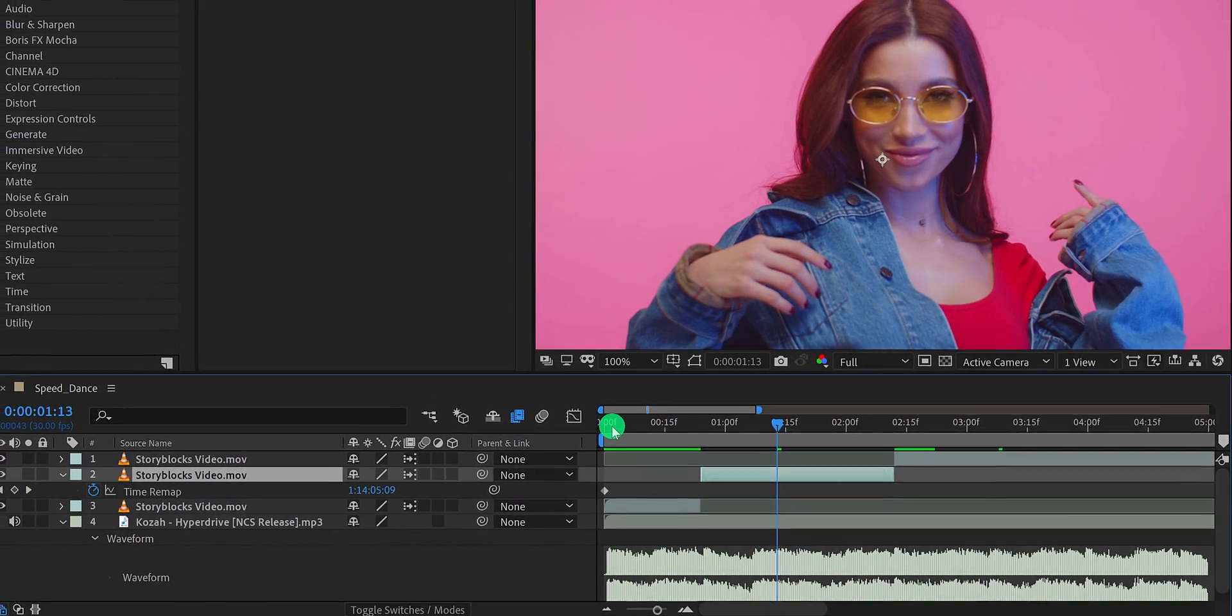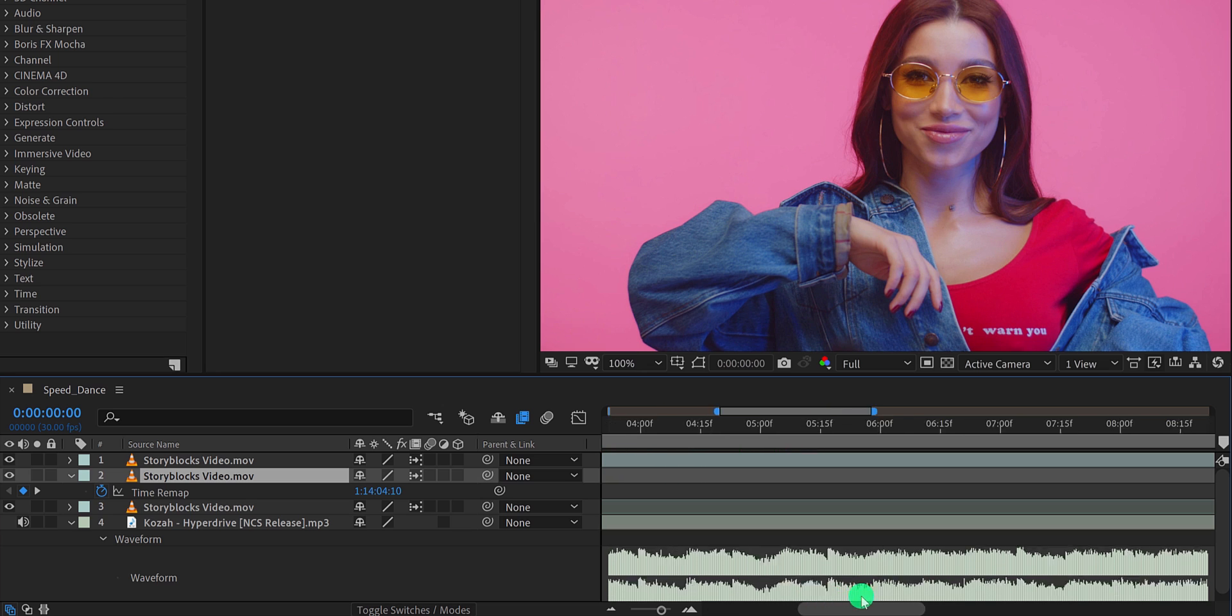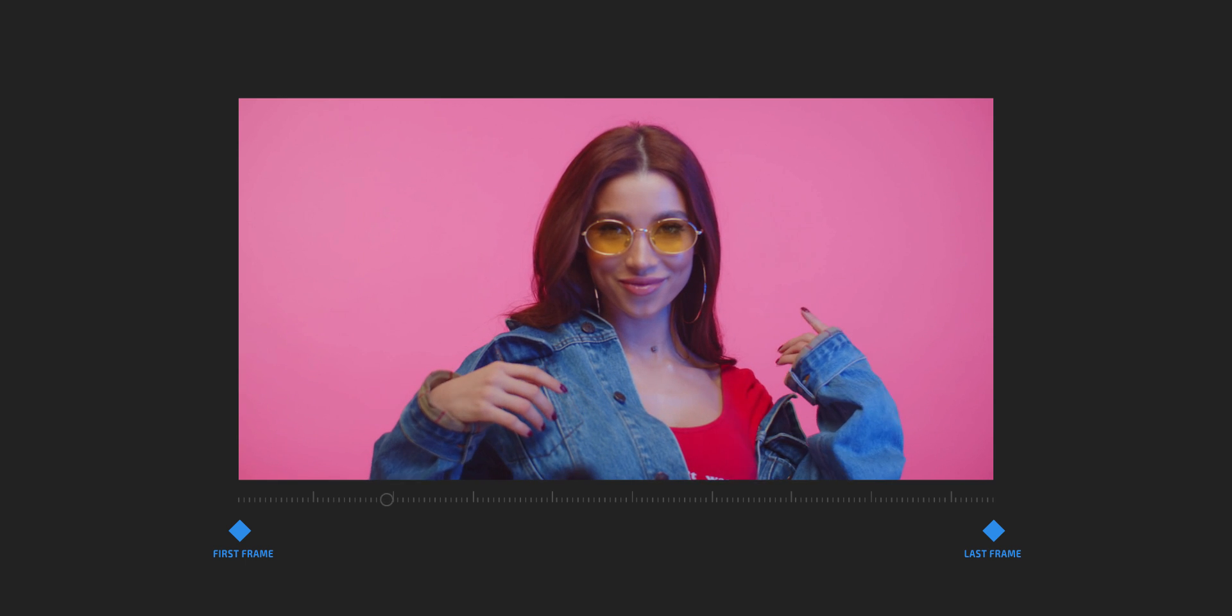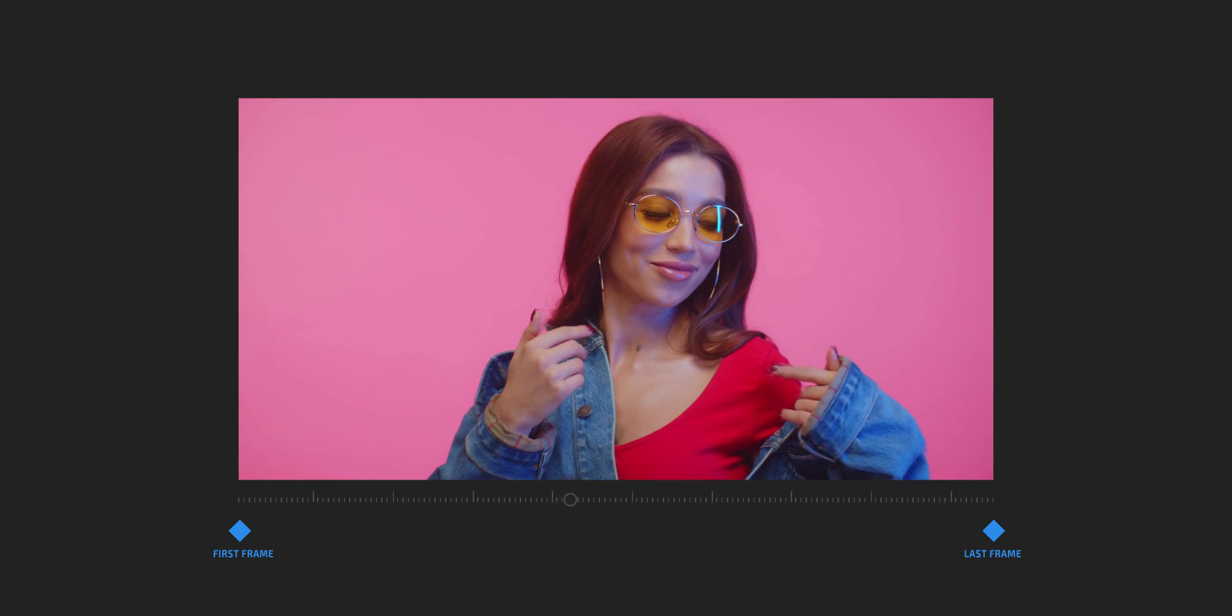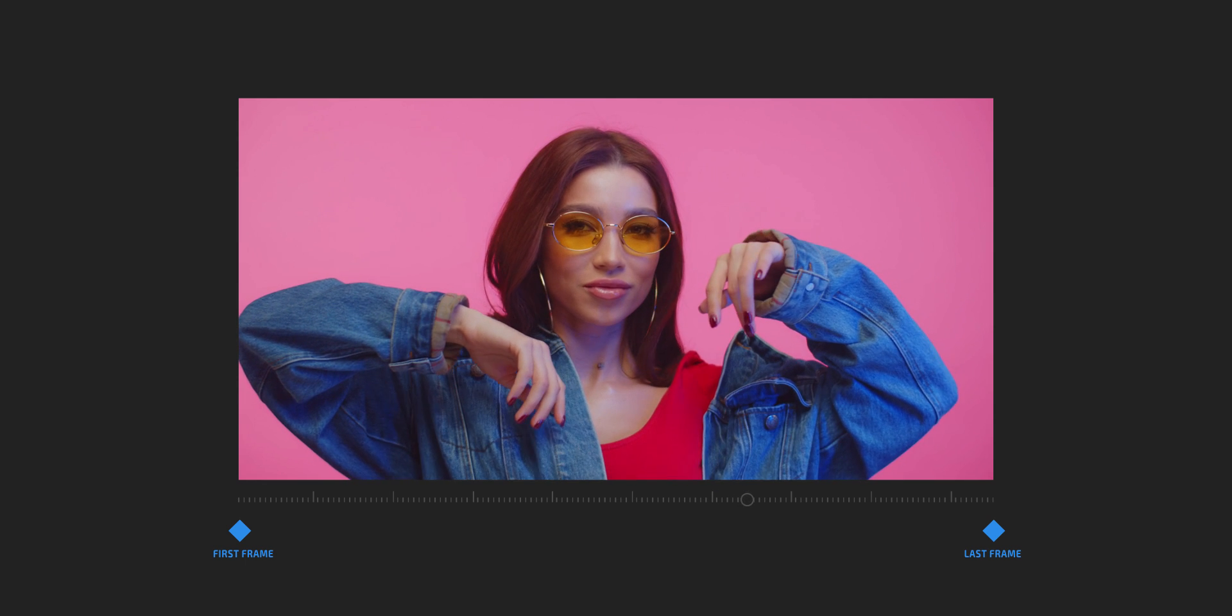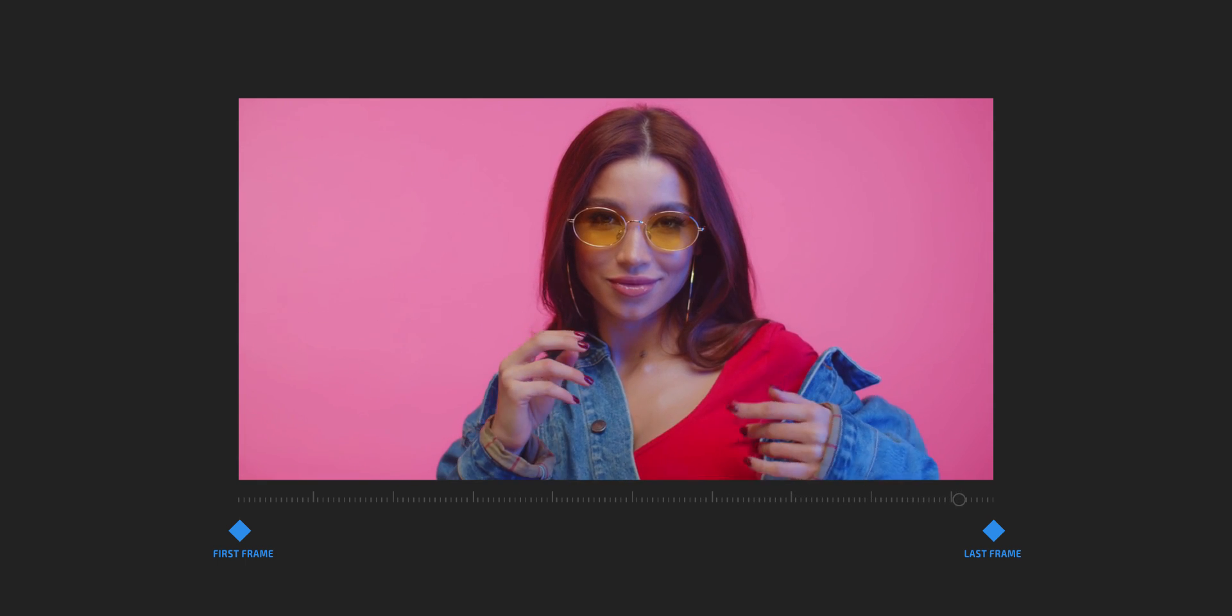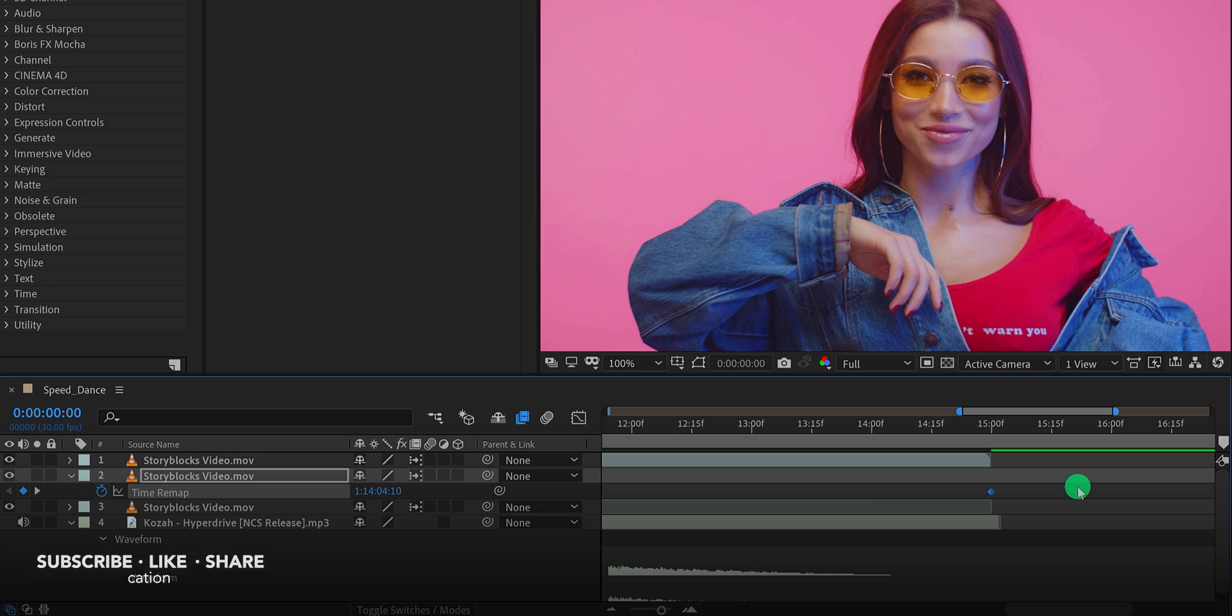After selecting time remapping, you can see I have two keyframes on this layer. First one is at the beginning and the second keyframe at the end. These keyframes hold the duration of this video clip, so the first keyframe represents the beginning of the video and the second keyframe represents the end of the video. If you bring this keyframe closer, you can simply increase the speed of the video. If you bring these keyframes away from each other, it will make the video slower.